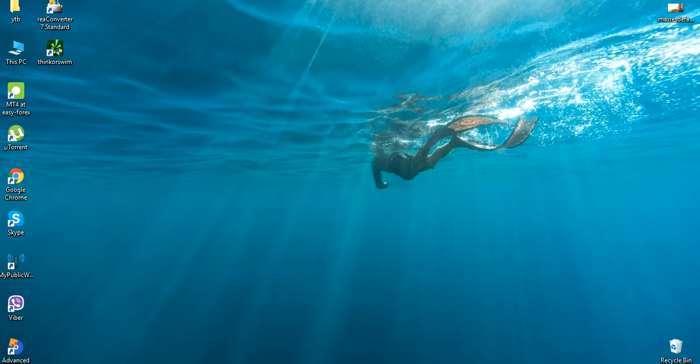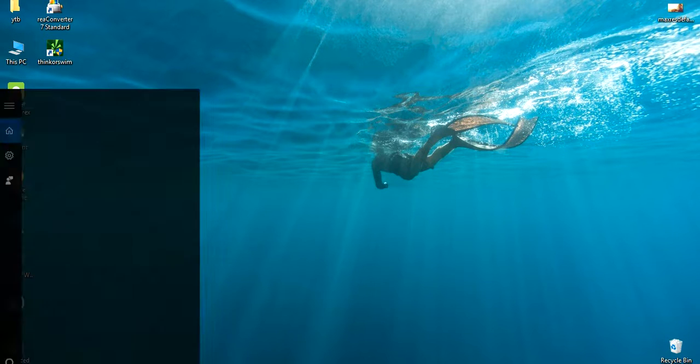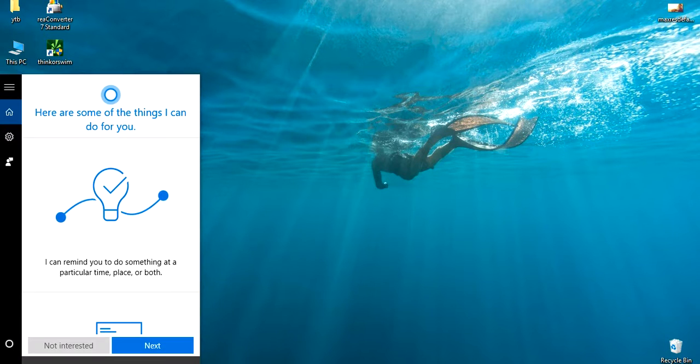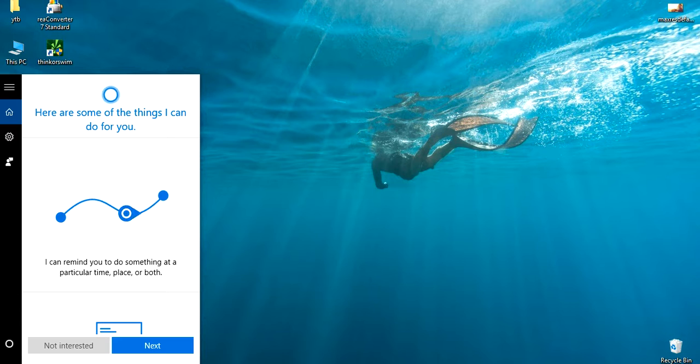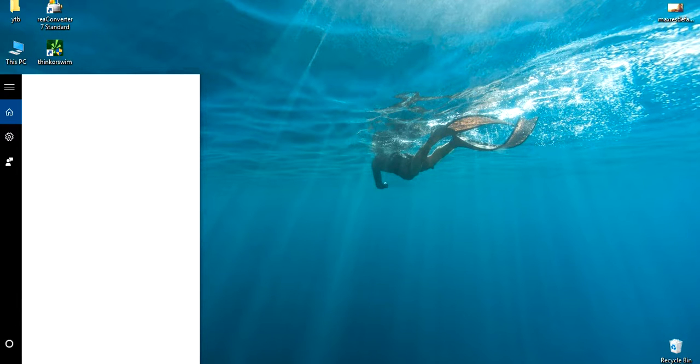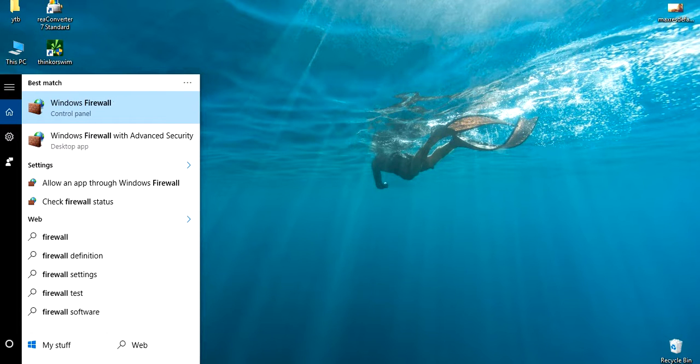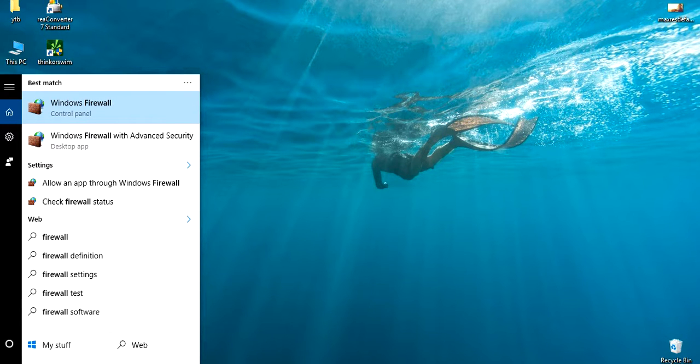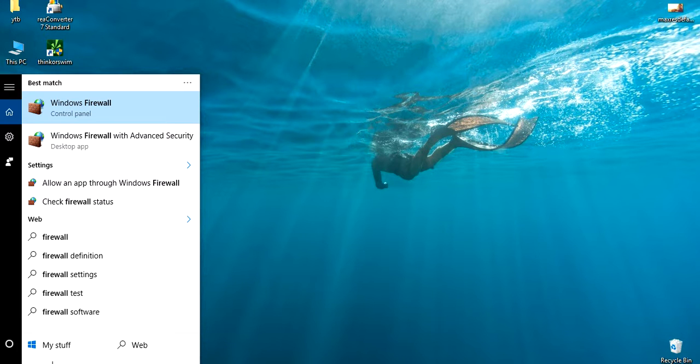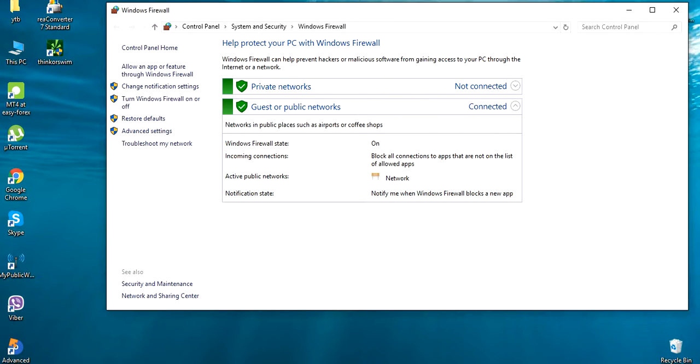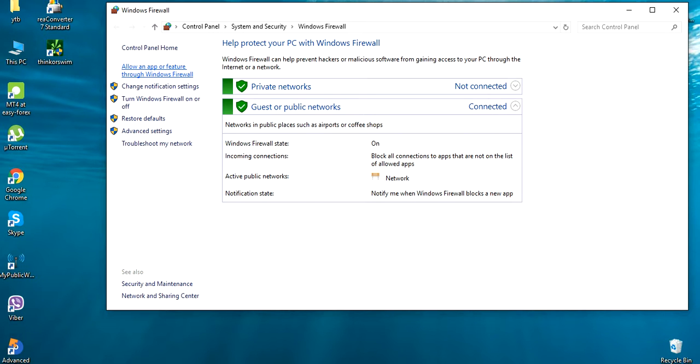You can just follow me. If it's Windows 10 or Windows 8, you can just come here and write 'firewall' and select this one, and then select 'allow app or feature through firewall.'